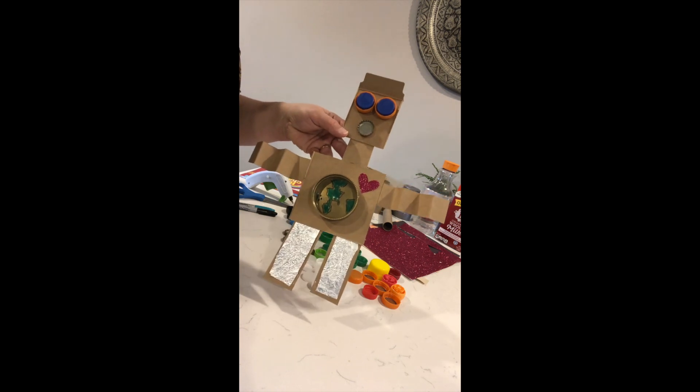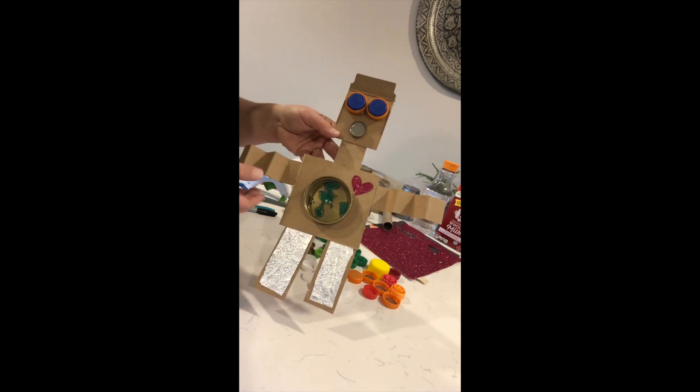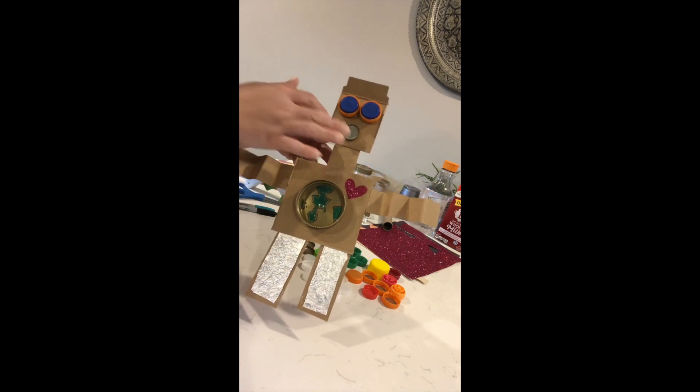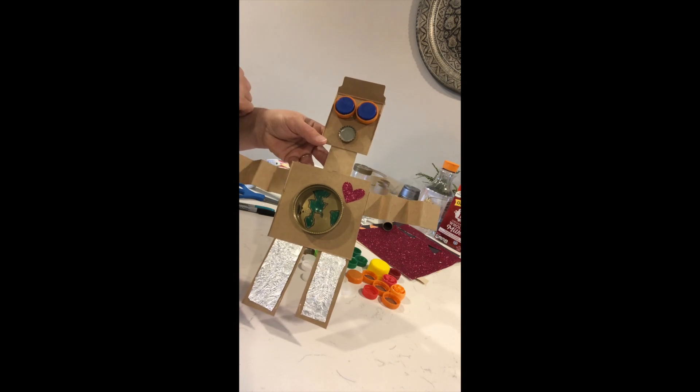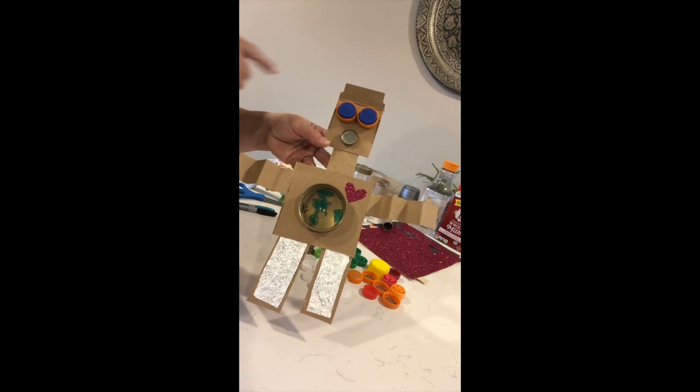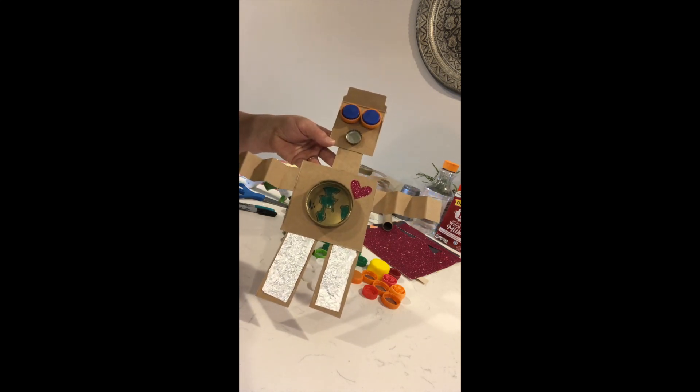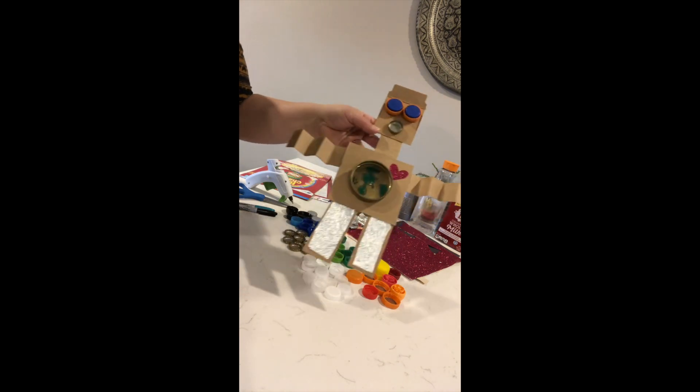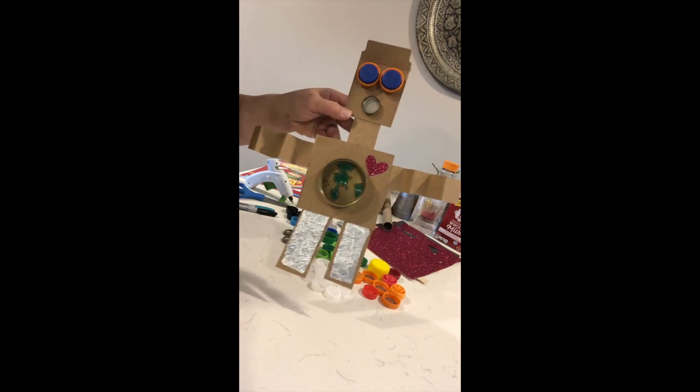Now I might go back in and put some color, paint his arms or do some more on his face. I was gonna see if I might have some scrap yarn somewhere to give it a little hair, but I'm not quite finished. This is what I've done so far.